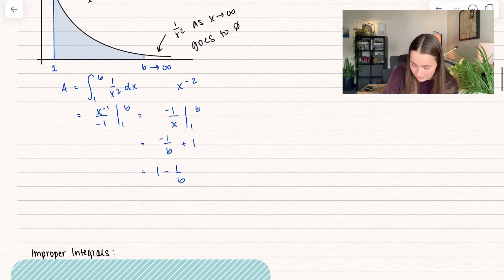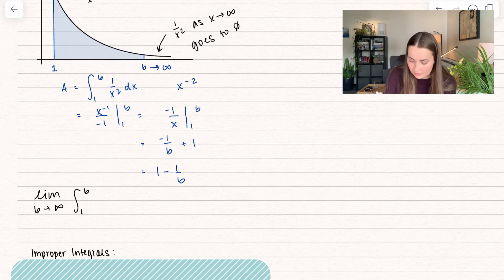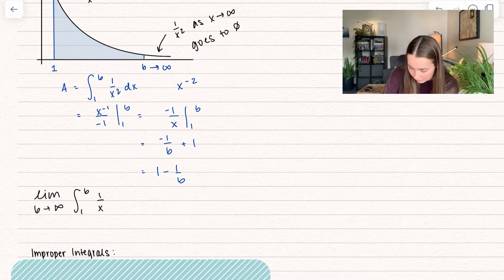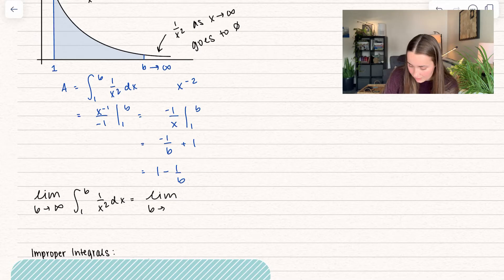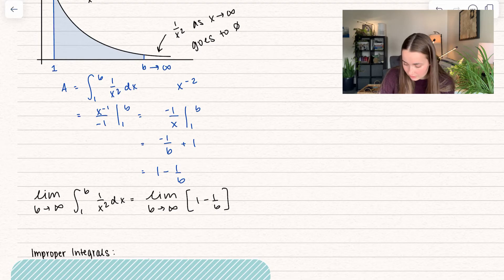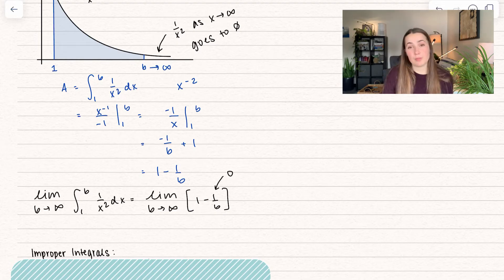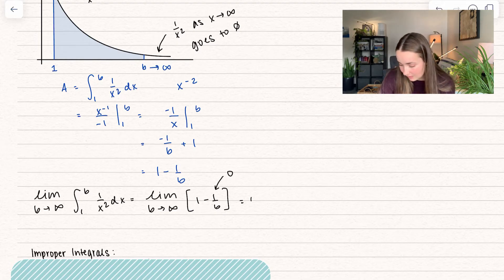We're going to go ahead and take the limit as b goes to infinity of our integral. So here we have the integral from 1 to b of 1 over x squared dx, which we already found is going to be the limit as b goes to infinity of 1 minus 1 over b. As b goes to infinity, 1 over infinity approaches 0, so this is going to be 1 minus 0, which equals 1.